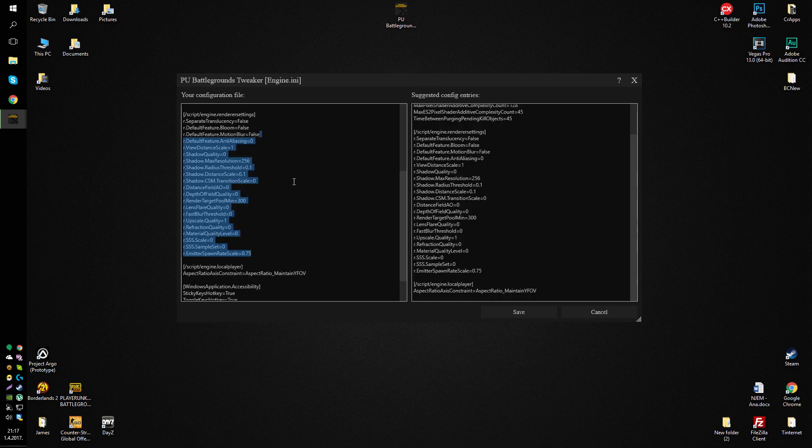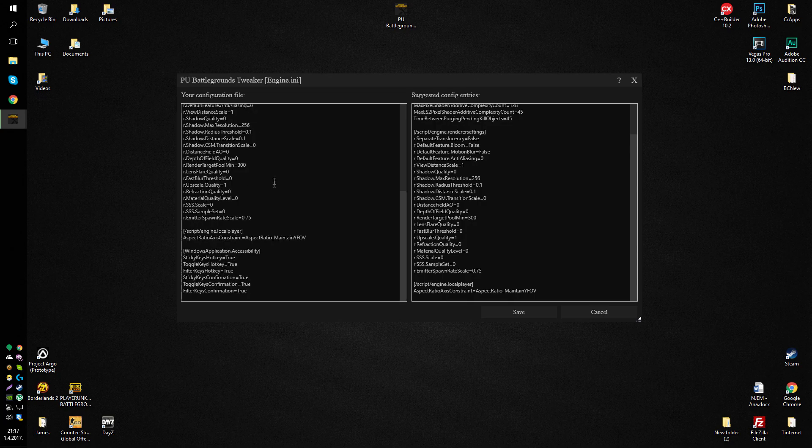I don't really want to talk about all of these in particular, but basically add this up, you get FPS in game. And for the last part, script slash engine dot local player, you can, but you don't have to put this.